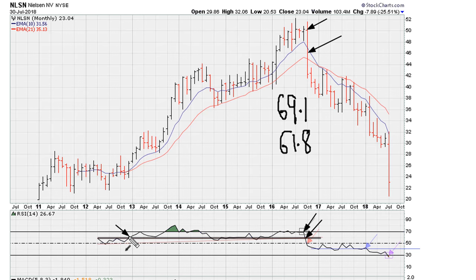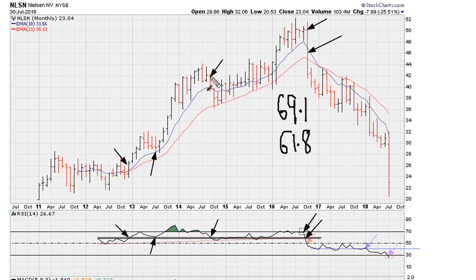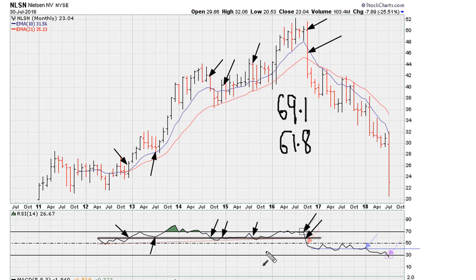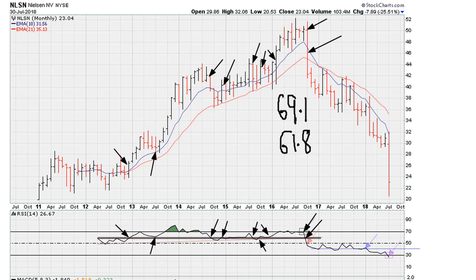This line was a breakout line previously — it became support, and then we broke below it, it turned into resistance. We can see uniform action above the line, back below it, uniform action below the line, back above it, and then we move above the line here. So lots of use on the same line around the RSI 61.8.